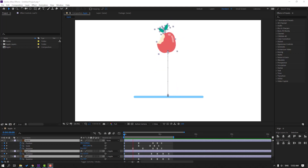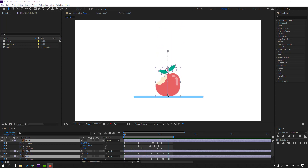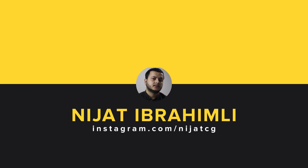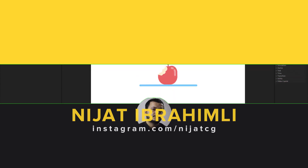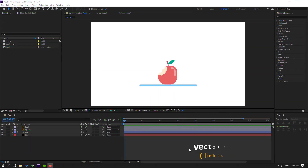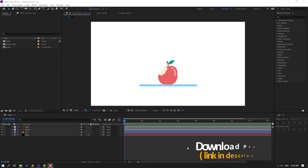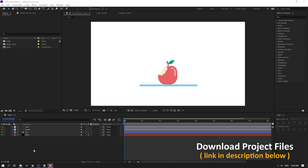Hi guys, welcome to my new After Effects video. In this video I'm going to show how to make this animation with After Effects. Let's get started. I'm using vectors from freepik.com — I will add the download link and project files in the description.